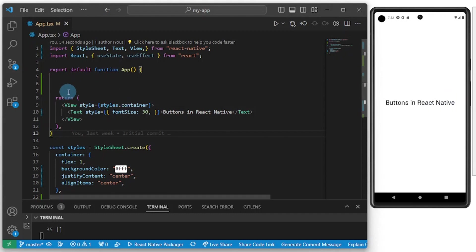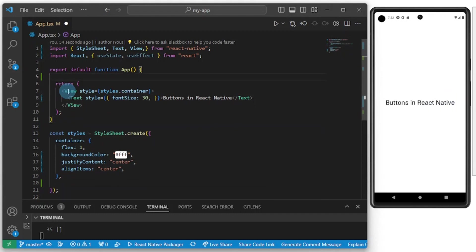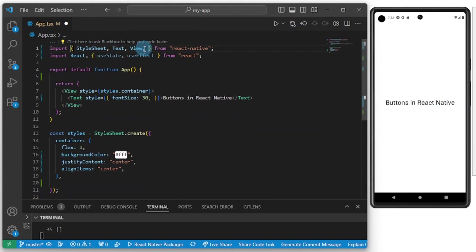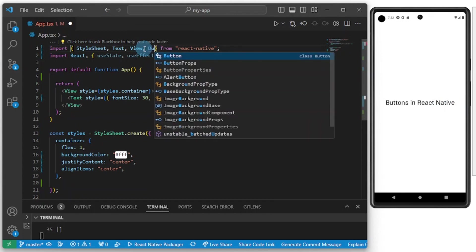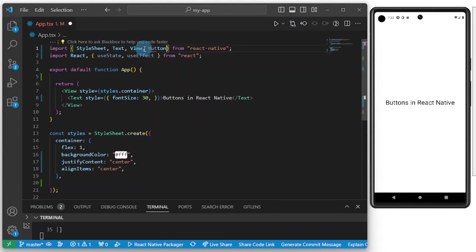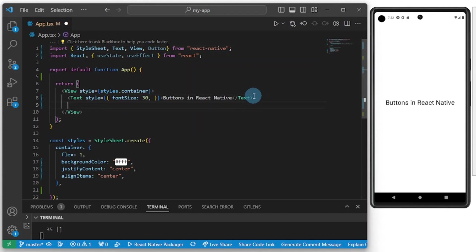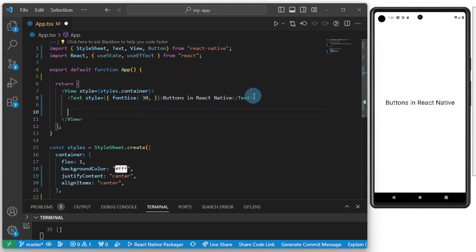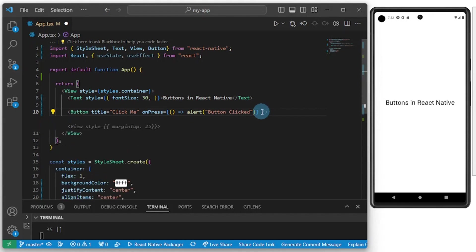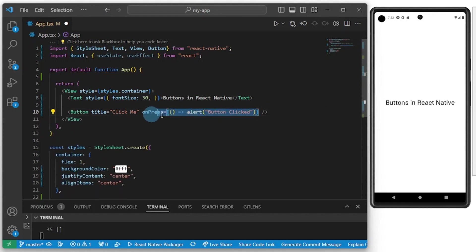We'll be looking at buttons in React Native. To add a button inside of React Native, we first import button from React Native. When you import button from React Native, this is how it looks like. I'm going to get rid of this guy here.